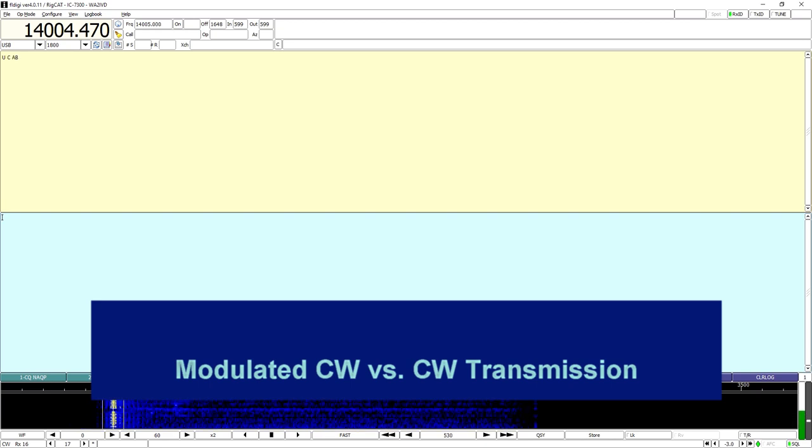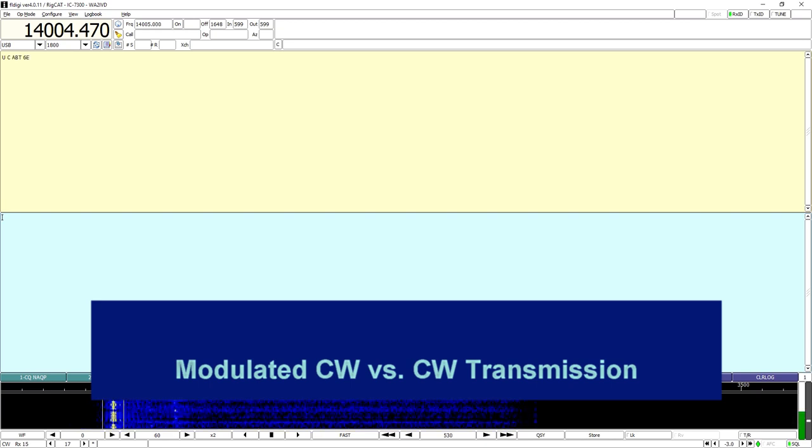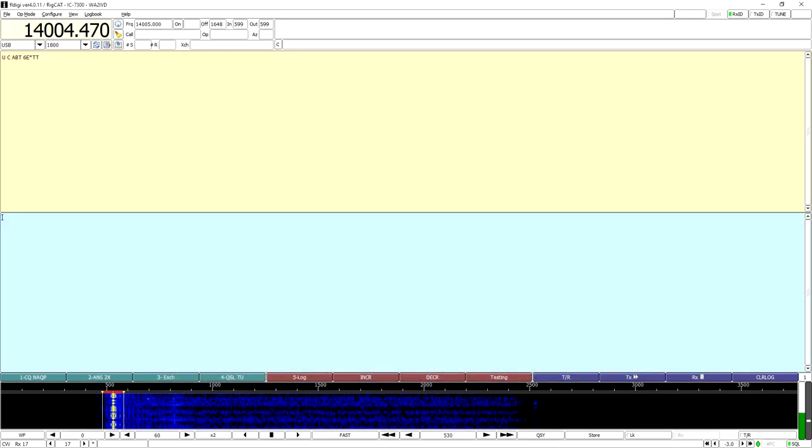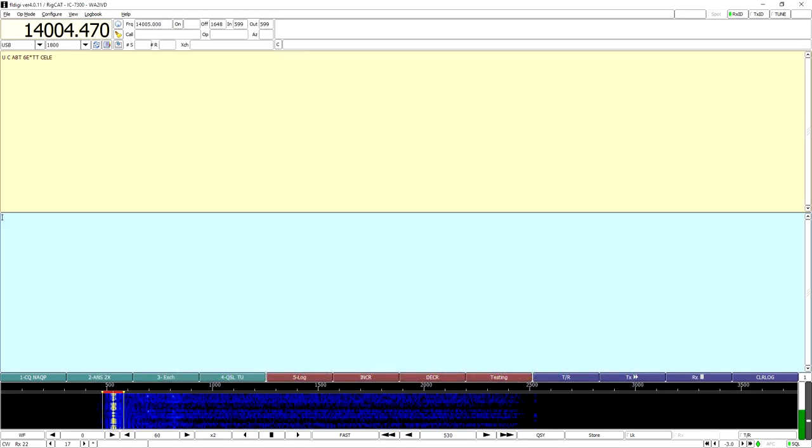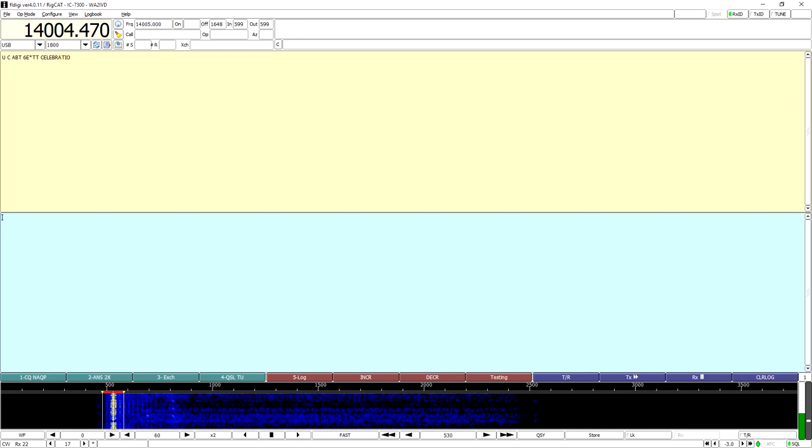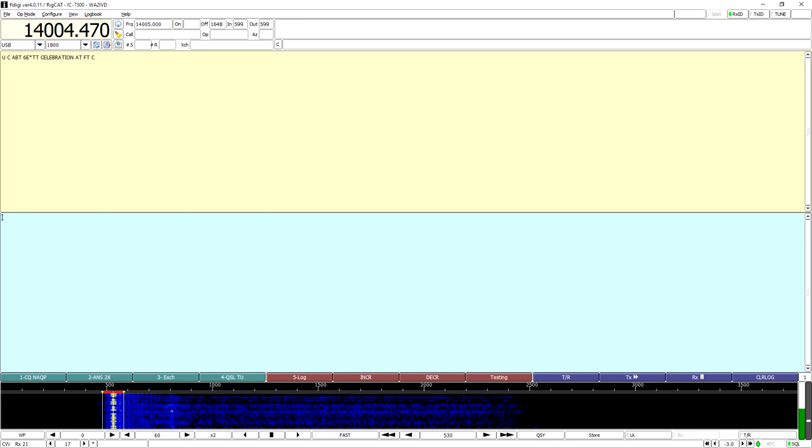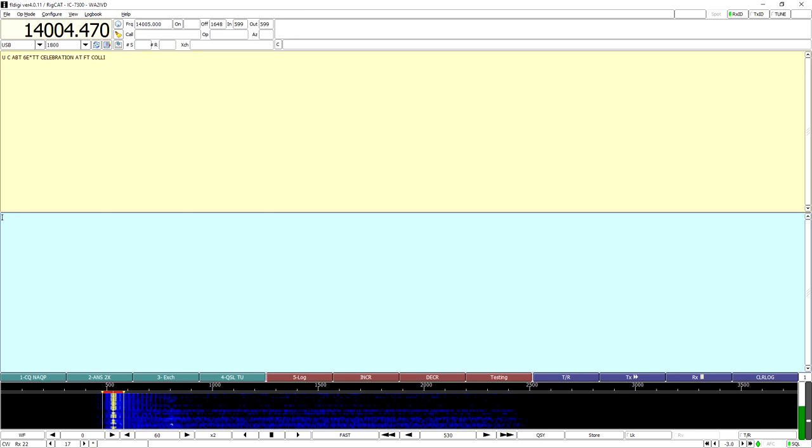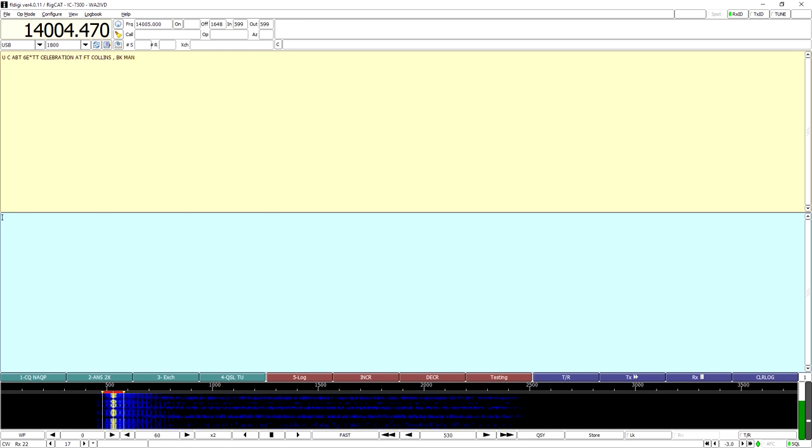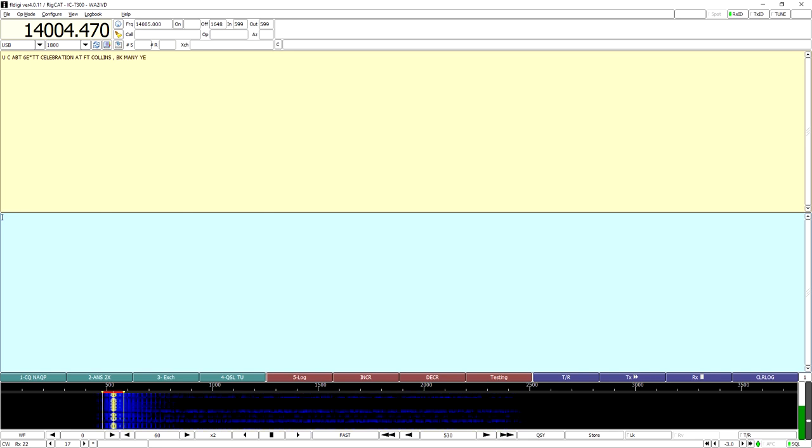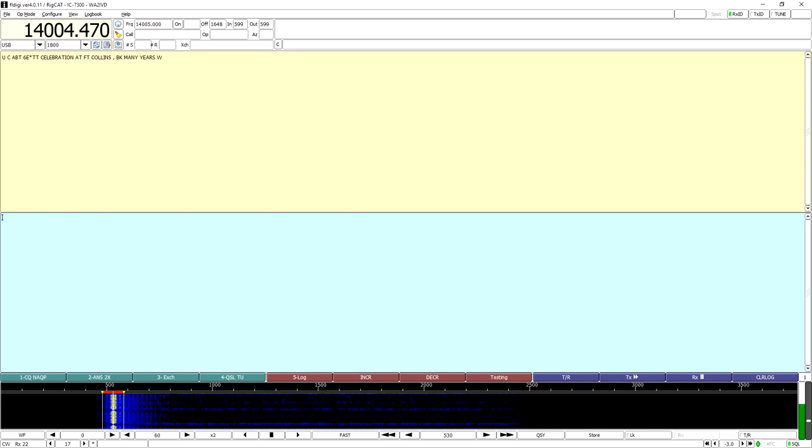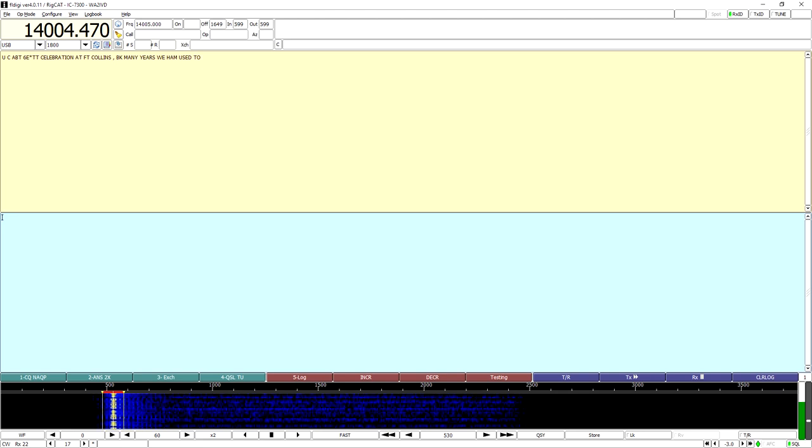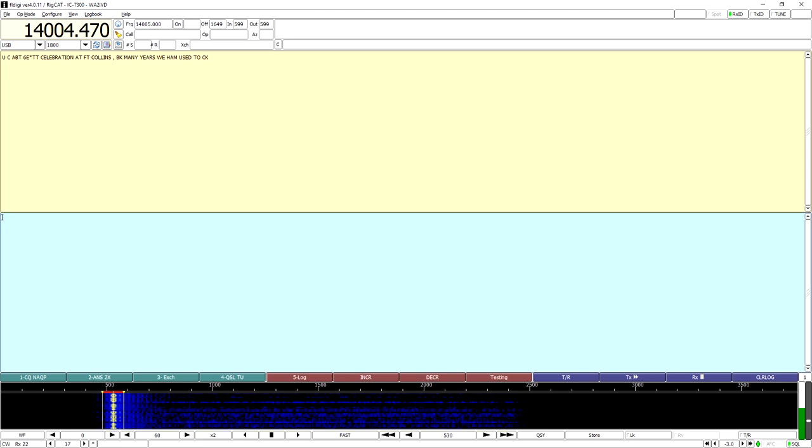Today we're going to take a break from the IC7300 from A to Z series and take a look at modulated CW versus CW. I got a question about MCW after one of the videos on setting up digital mode software with the 7300. The viewer was concerned about using digital mode software to send Morse code on the HF bands and if the IC7300 had any way to prevent that, because modulated CW is not legal on HF, at least in the U.S.